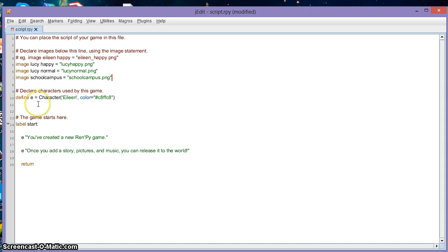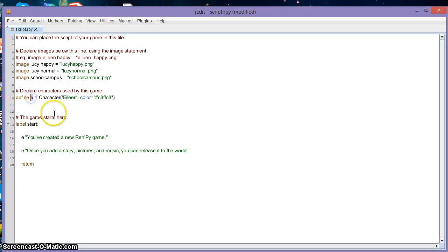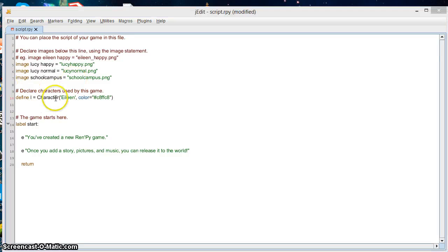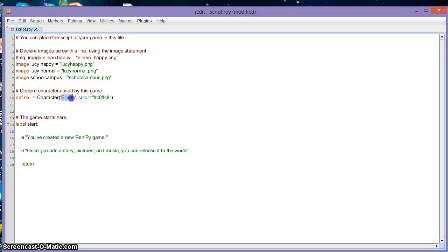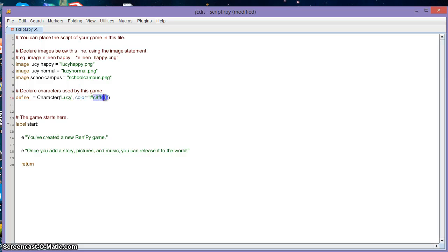Now we have to declare the characters used by this game. Instead of writing 'Lucy' every single time, you can just write down a single letter — so Lucy will have 'L'. Instead of writing 'Lucy' all the time, you can just type 'L'.